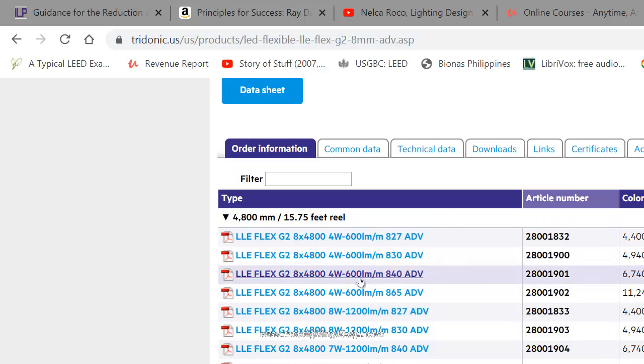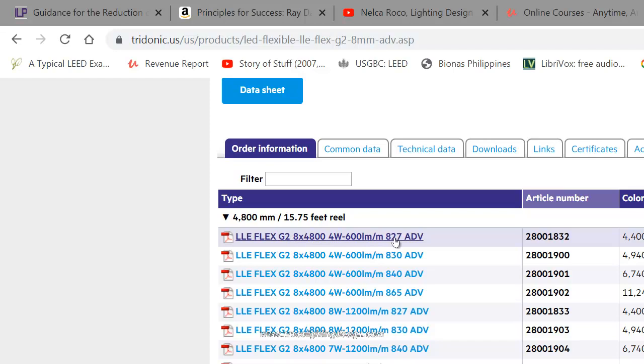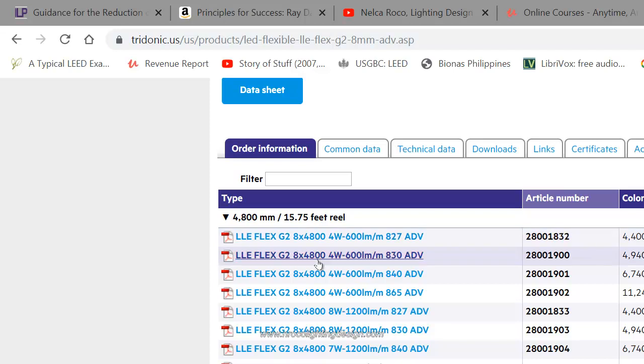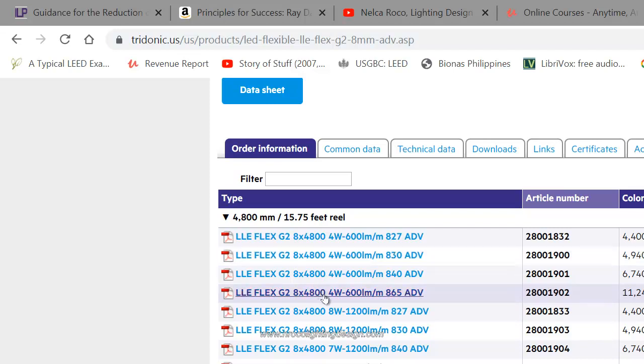If you want to select this LED strip with 4,000 to 2,700 Kelvin, 80 CRI, with 600 lumen per meter, go and select this one. If you are confused with their codings, click on this PDF file and you will find all the details.